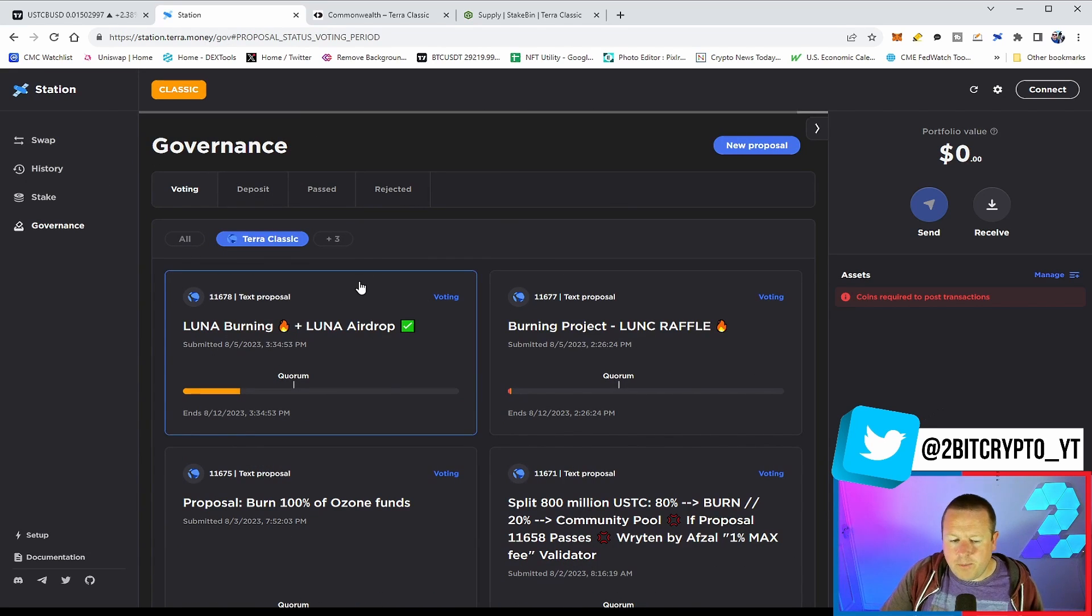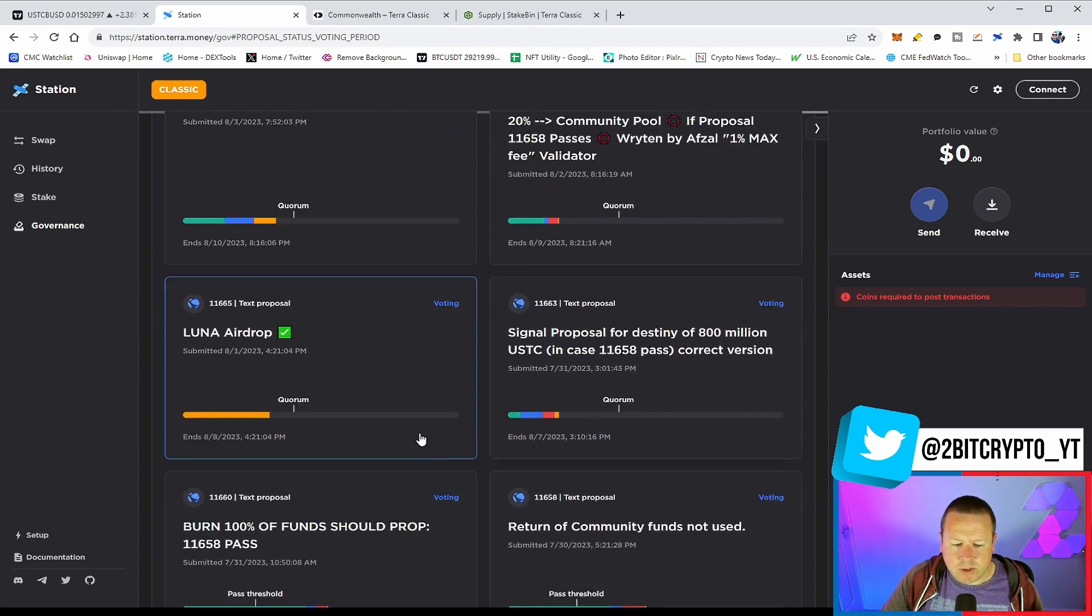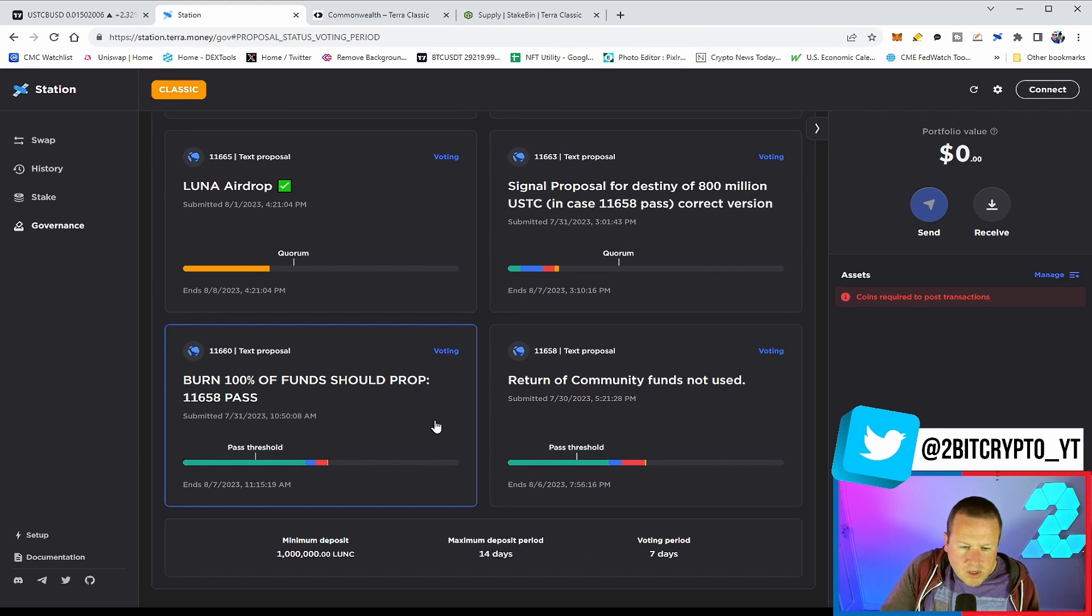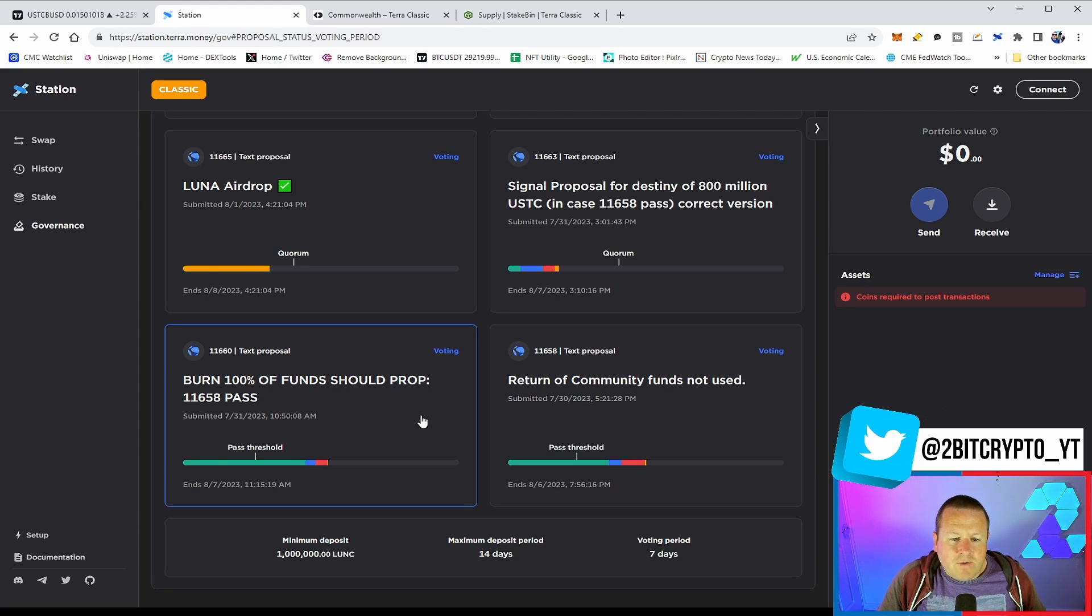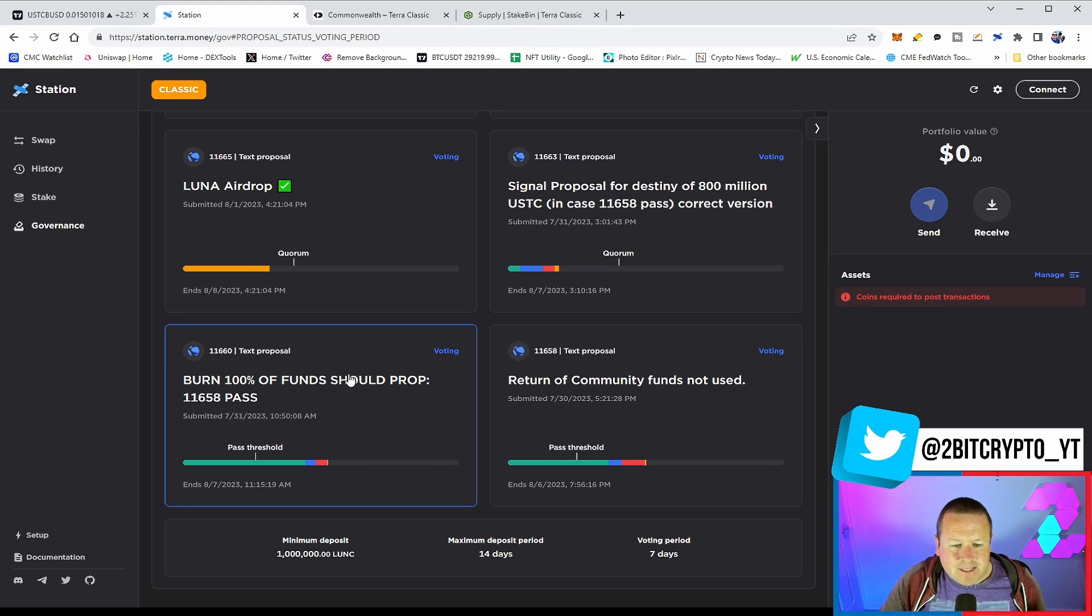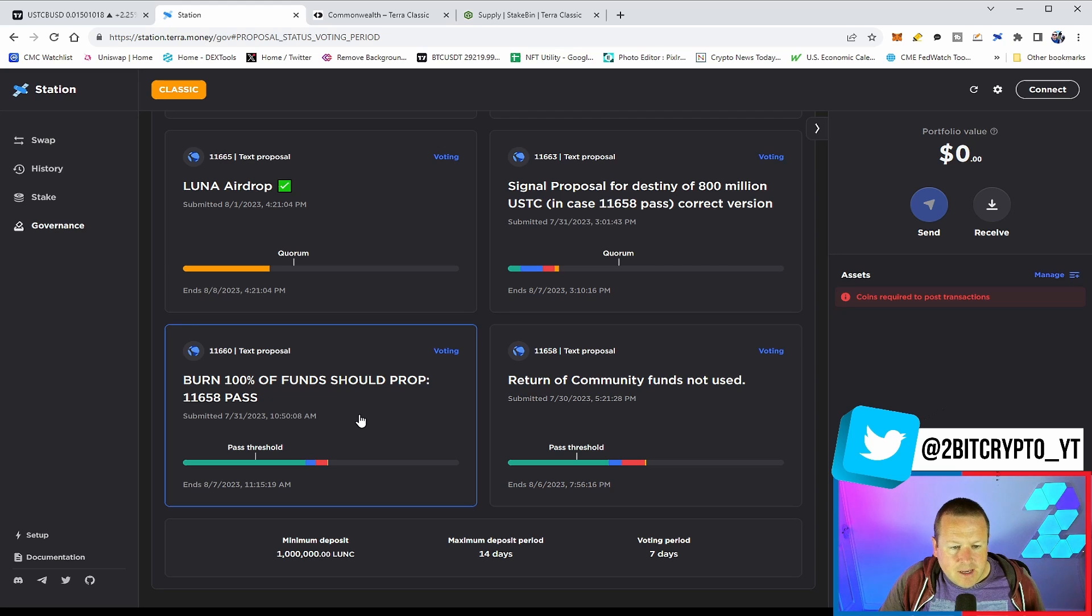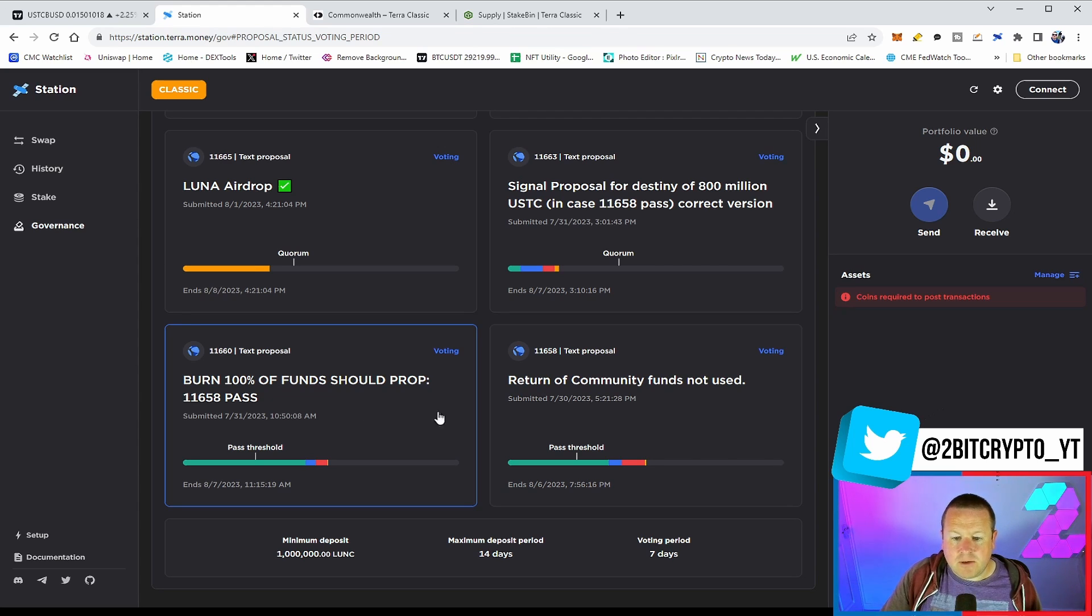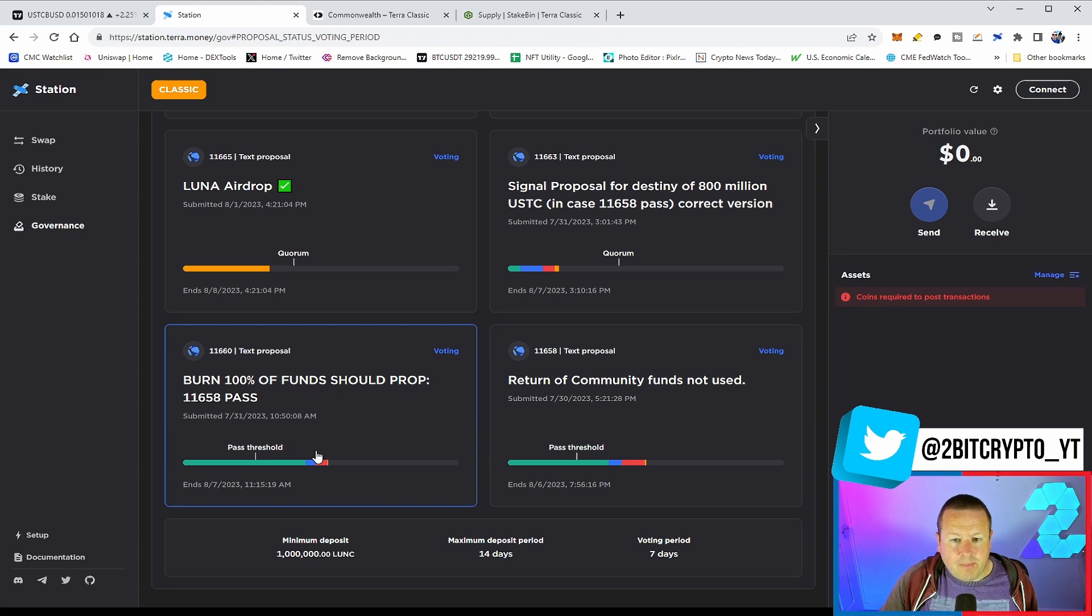That opened up a number of debates as to exactly what should happen to it, with a lot of people deciding to burn it, some people saying it should go to the developers. So we've had a ton of counter proposals that came in, namely 11660, which was burn 100% of the funds should Prop 11658 pass. What's interesting is both of these proposals have passed. So the original return of the community funds did pass. The burn 100% did also pass as well.